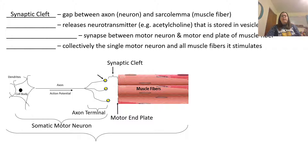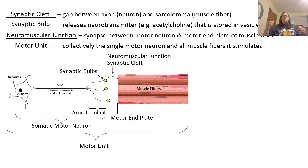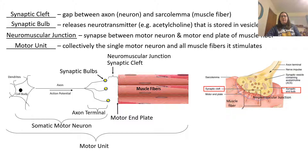The gap between the axon and the sarcolemma, or motor end plate, is known as the synaptic cleft. This cleft is where neurotransmitters travel to the receptors on the motor end plate. The area that releases the neurotransmitter — in this case acetylcholine — is called the synaptic bulbs. The neuromuscular junction is the synapse between the motor neuron and the motor end plate of the muscle, also referring to that synaptic cleft area. Collectively, a single motor neuron and all the muscle fibers it stimulates is called a motor unit.